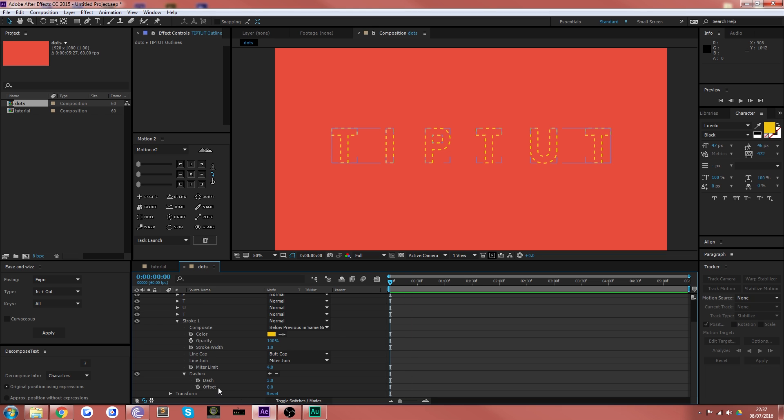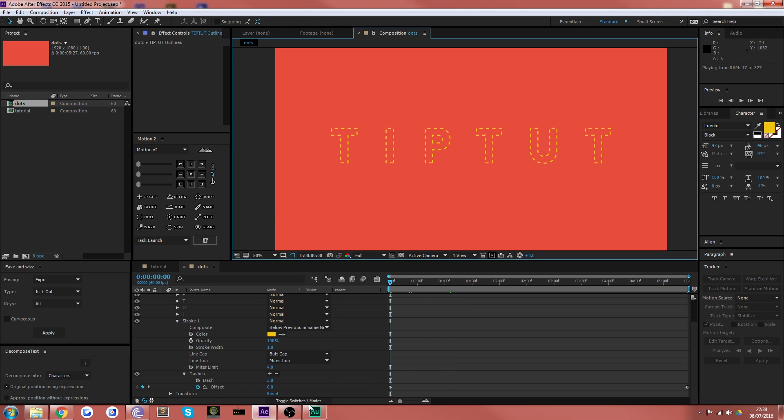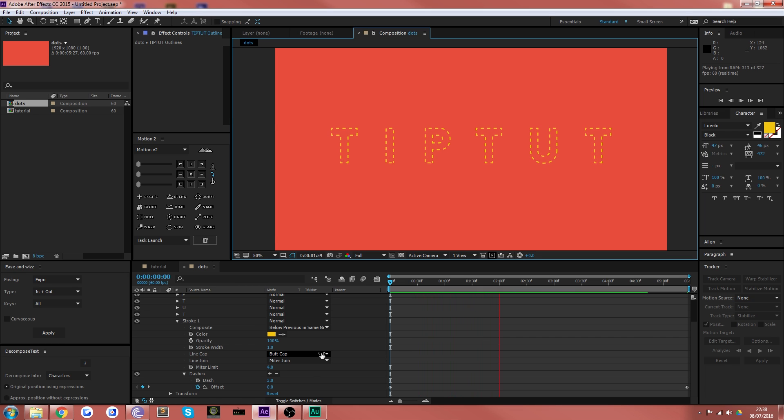And the way to get those animated is very simply just hit the offset button so you've got a keyframe on offset. Scroll along and then increase the offset by say 20 points, and then you'll see that the dots actually move around your path.